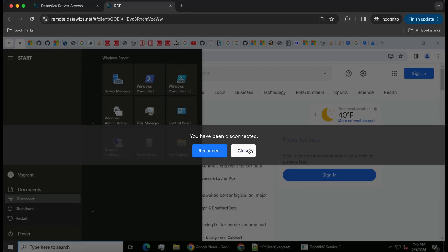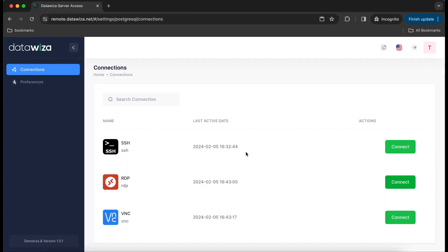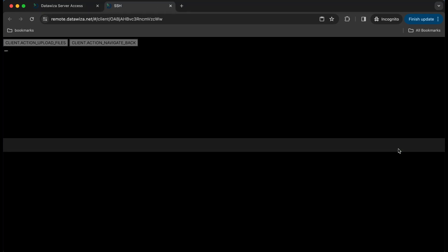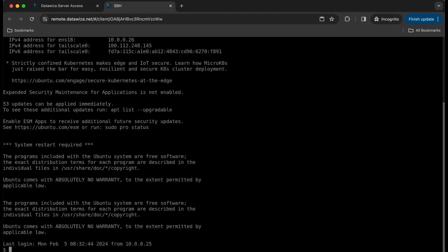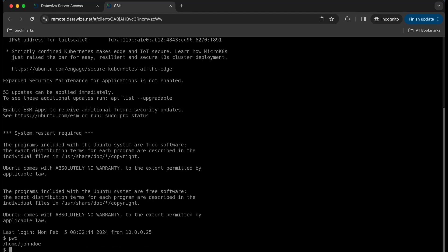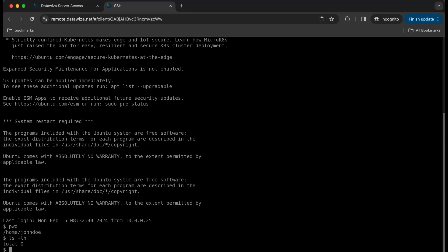Beyond just RDP, DataWisa Server Access can also facilitate remote connections through SSH and VNC servers. Here's a demonstration of a user accessing a remote Linux server via SSH.